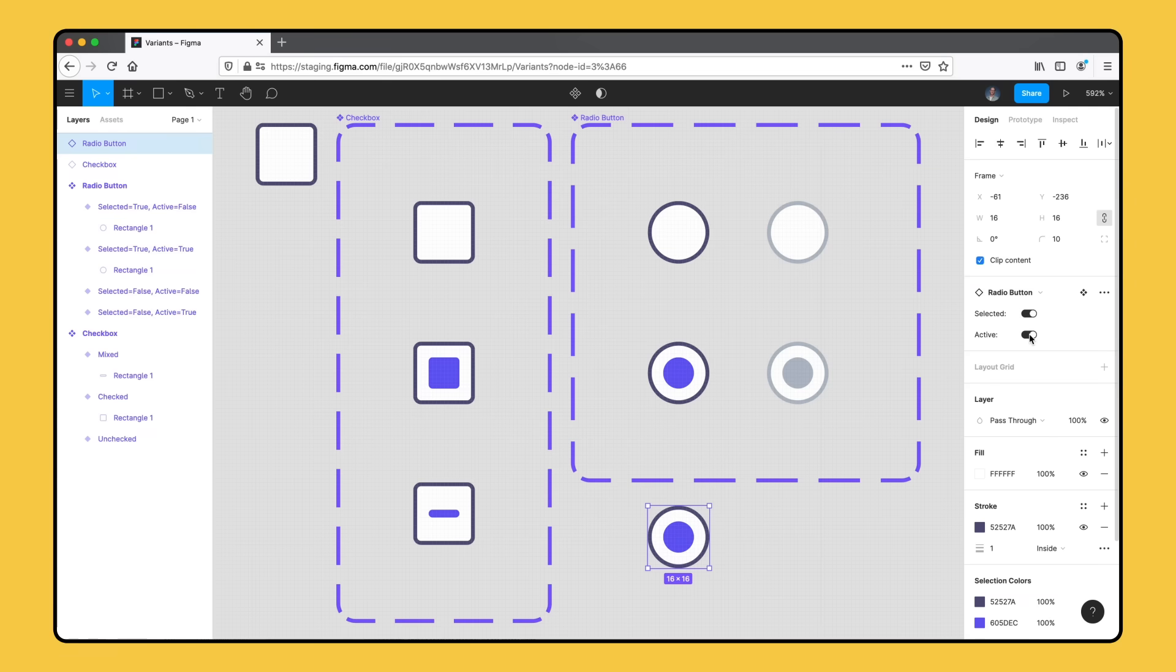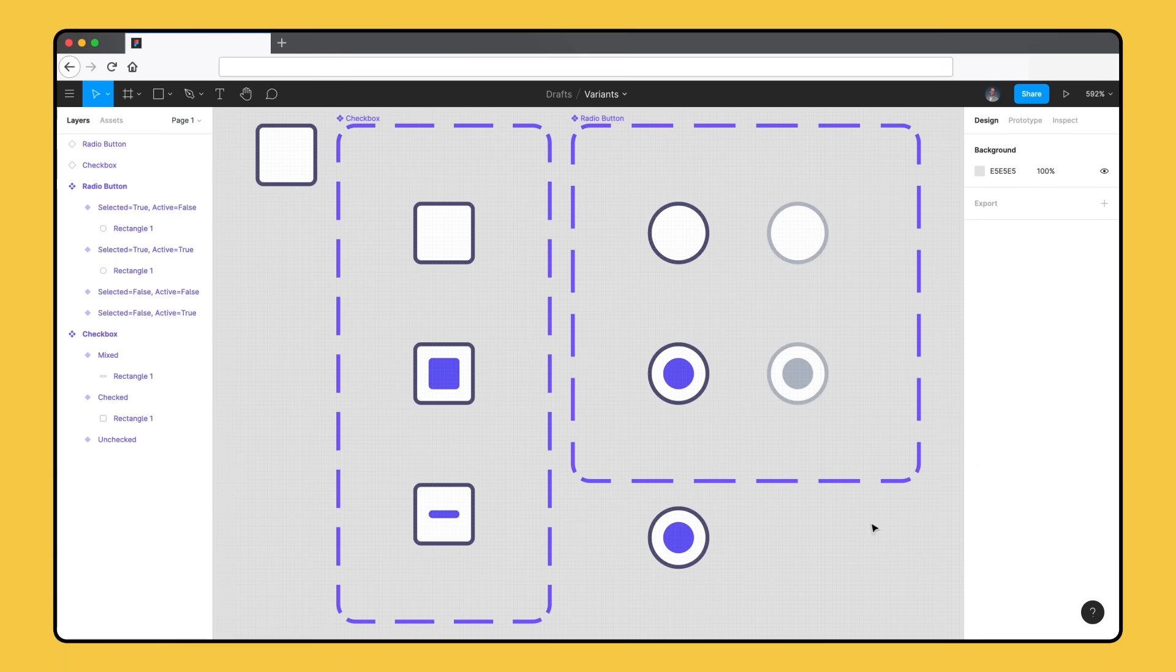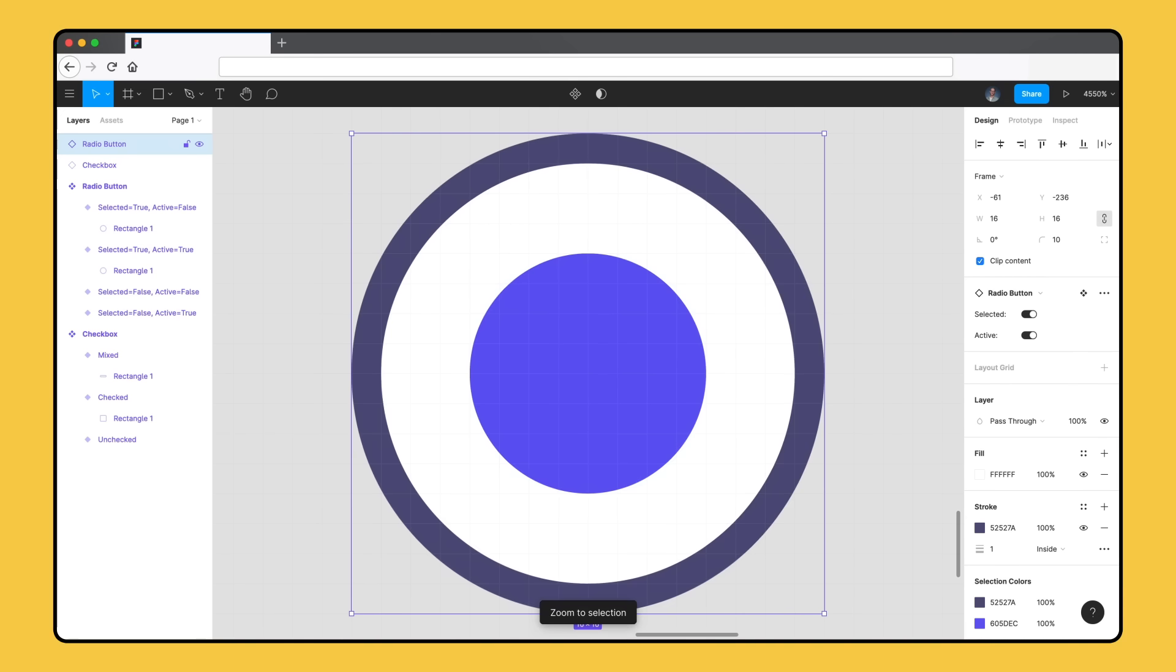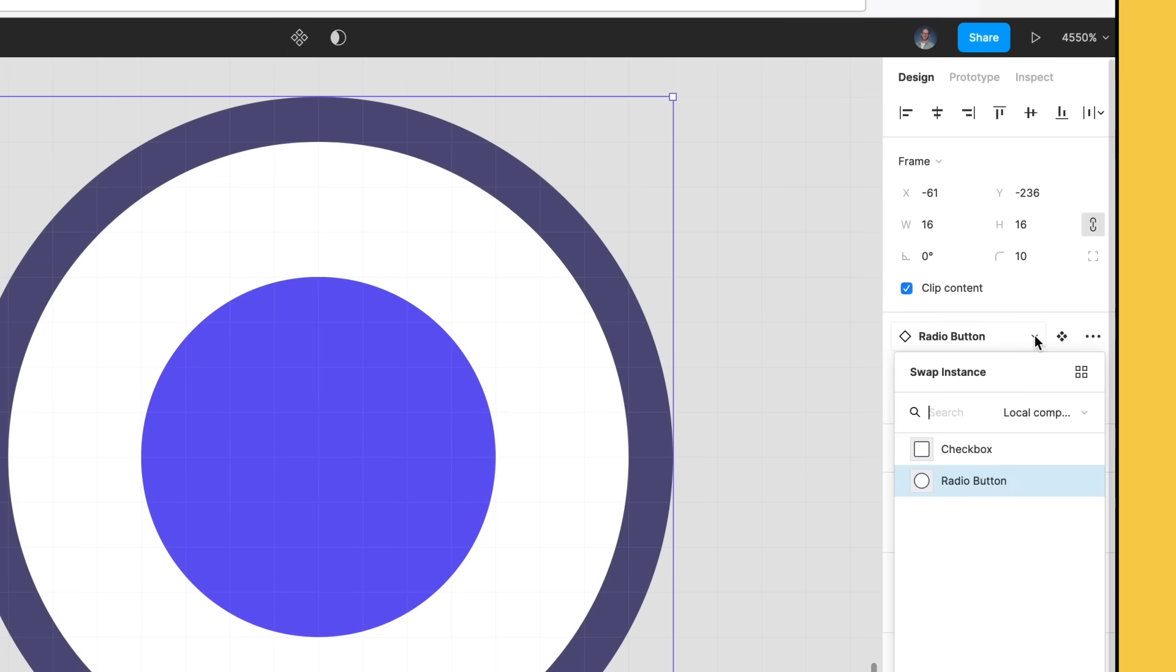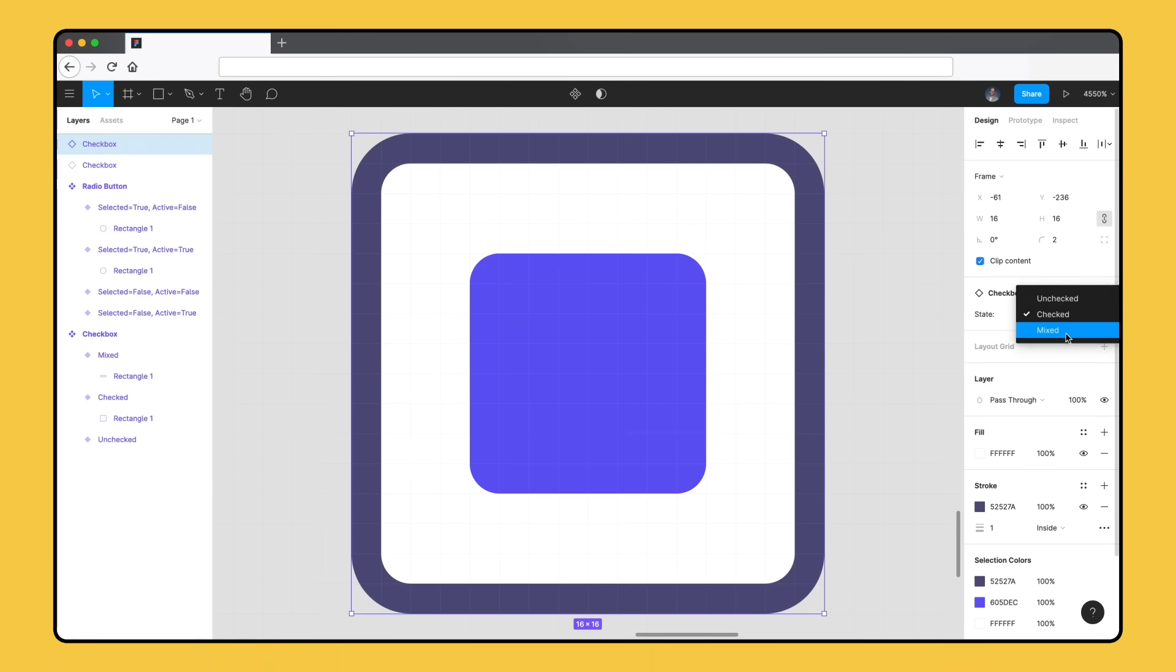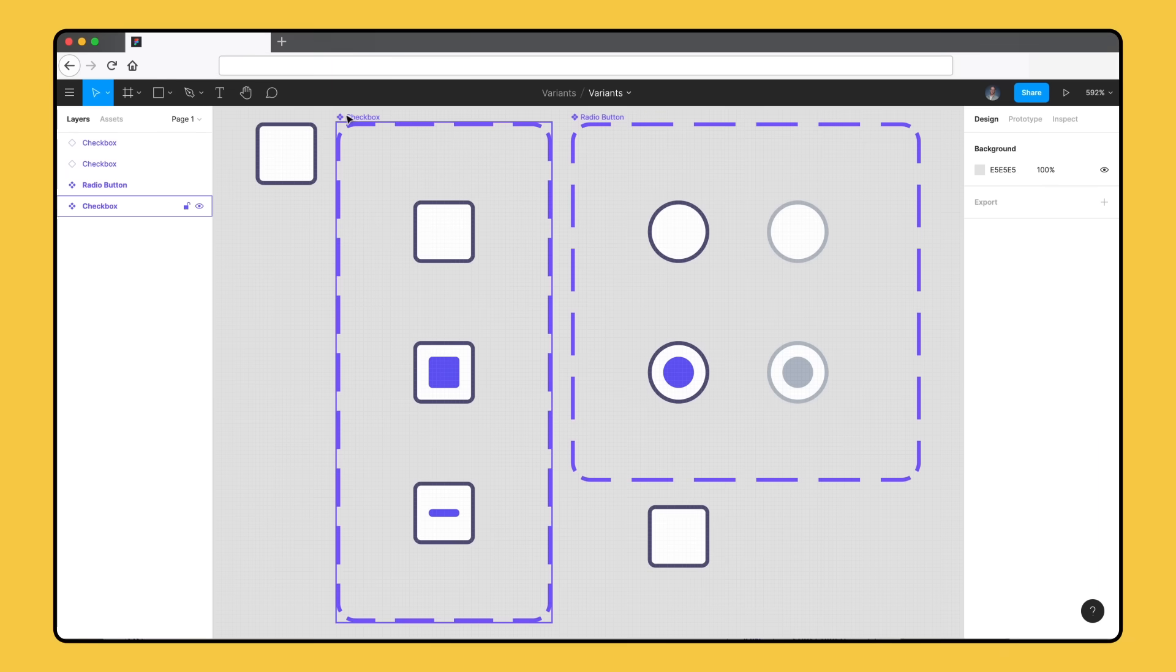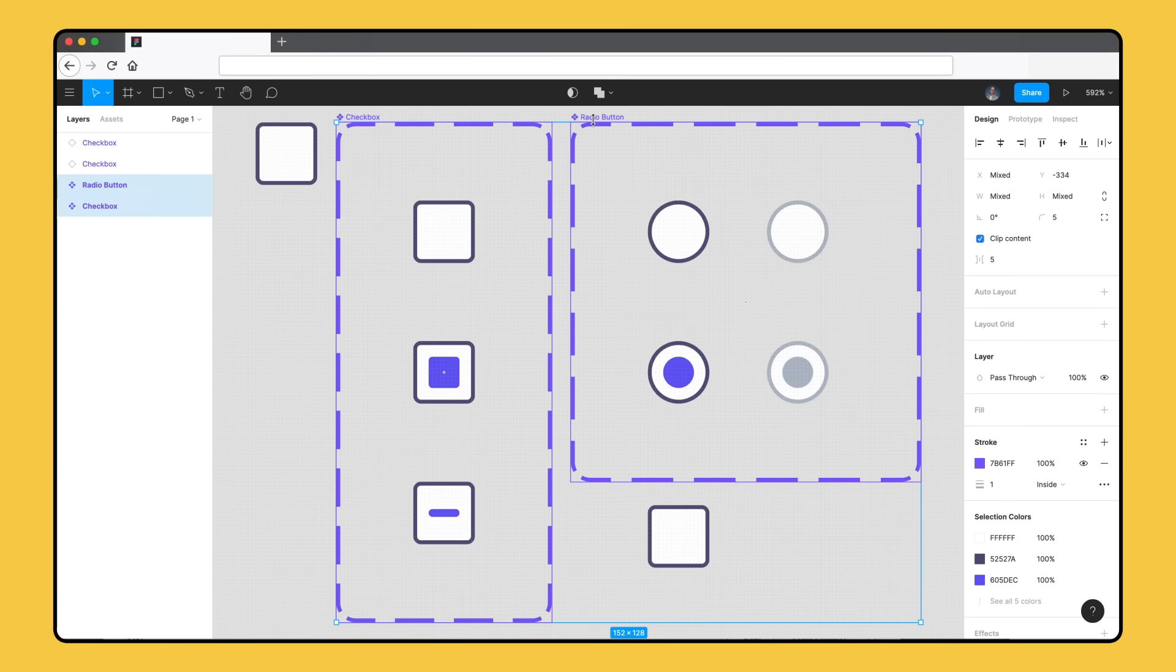We can select different values in the right sidebar to change the variant we're using. But, we can also use instance swapping to swap between component sets, just like we can with regular components that don't have any variants. Let's swap the instance of our radio button to the checkbox we made earlier. We'll select the instance and click the component name in the right sidebar to open the instance swapping menu. After we select the checkbox, we can choose which variant we want to use. With our component sets created, we can publish them as a library for the rest of our team to use.